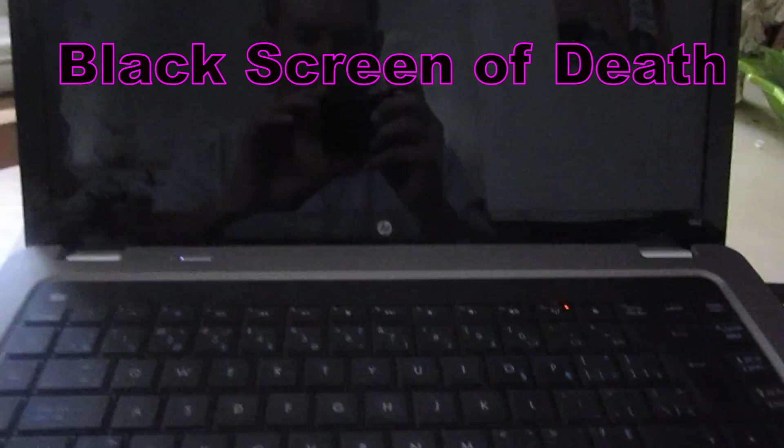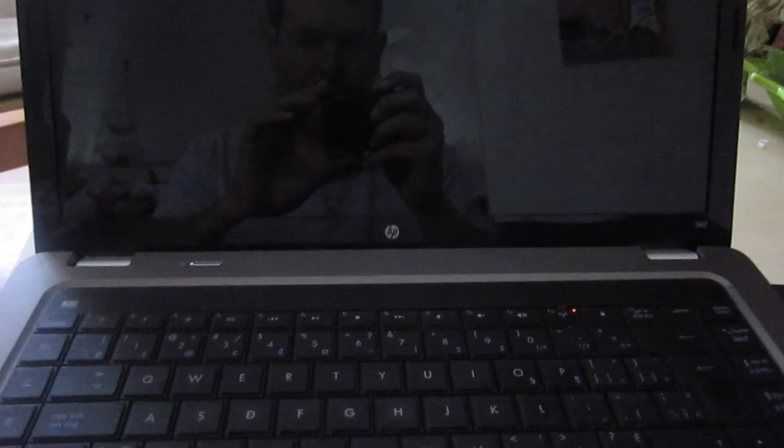So I'm going to show you how to fix this today. This HP laptop is a G62 series, and that seems to be a fairly common problem.